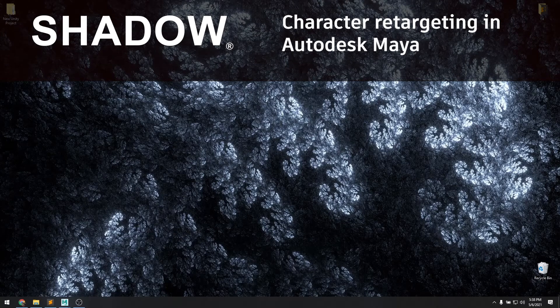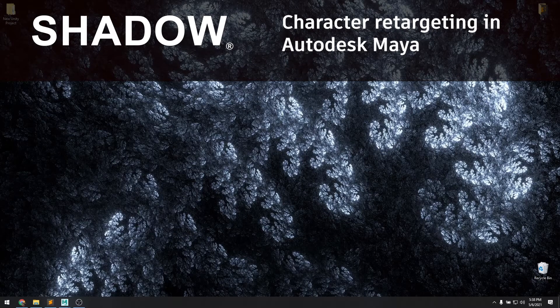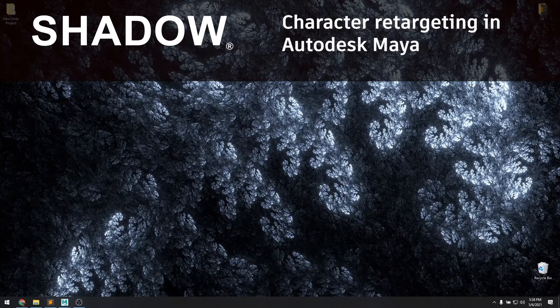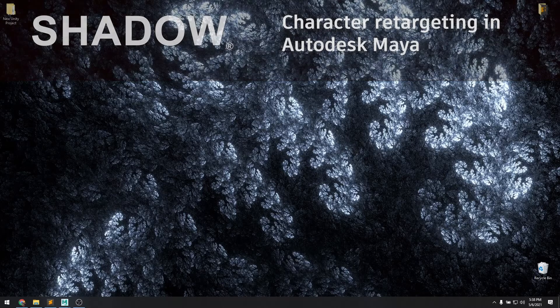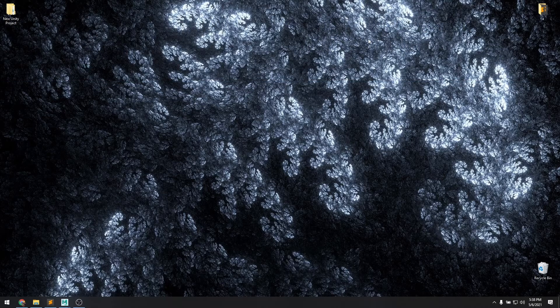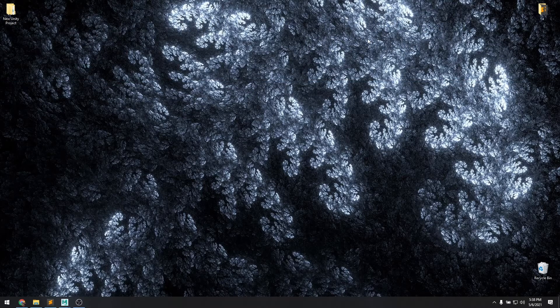Hi, this is Eric with Motion Workshop. In this tutorial, we'll be loading a previously recorded mocap take using the Shadow motion capture system into Autodesk Maya to retarget the character onto a different custom character.